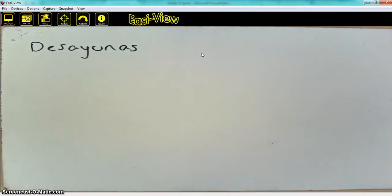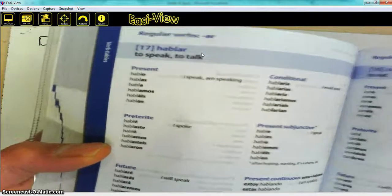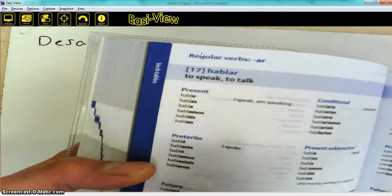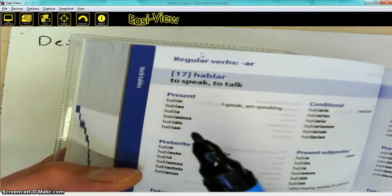If I just take my Spanish dictionary, I'm going to check to see whether this is a regular or an irregular verb. Looking up 'desayunas,' it says verb 17. Verb 17 is indeed a regular AR verb. Looking at the endings, we've got the present tense: 'hablo' in the first person, 'hablas' in the second person.